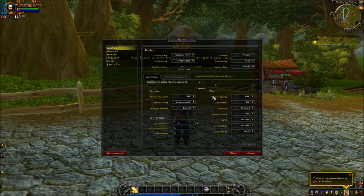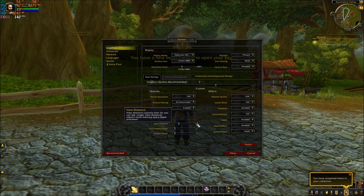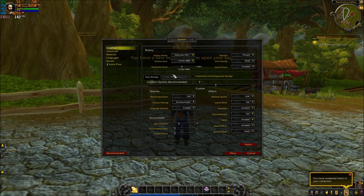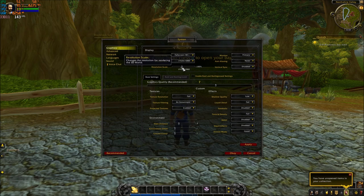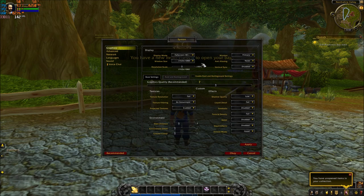We'll start with the graphic parameters and display mode. Play in full screen. For resolution, use whatever you normally run — I'm playing at 1080p, but if you still can't hit 60 FPS after all these changes, lower your resolution. Set Resolution Scale to 1:1, which is 100% — don't go higher or you'll lose a lot of FPS. For Anti-Aliasing, remove it completely from the game; you'll gain a nice 4 to 5% boost. For Vertical Sync, I'm not using it.